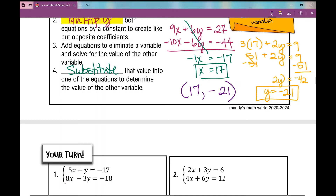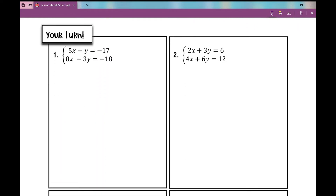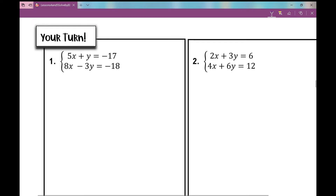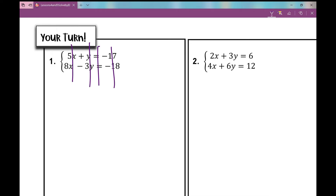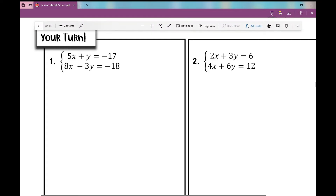Let's move on to our last four examples. In number one, we need like but opposite coefficients and our terms are already lined up — x's, y's, equal signs, constants. Looking at coefficients 5 and 8, I think about the least common multiple of 5 and 8 where I have a 1 and a negative 3.